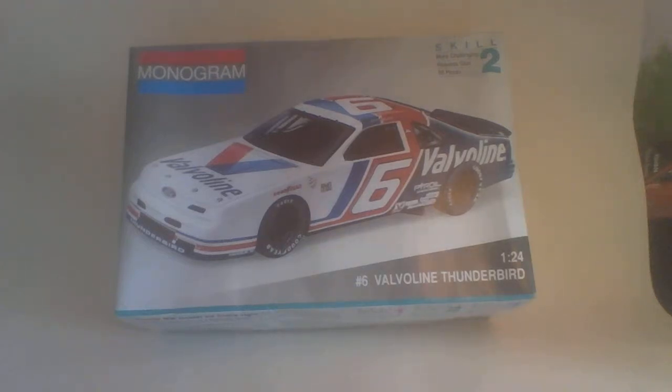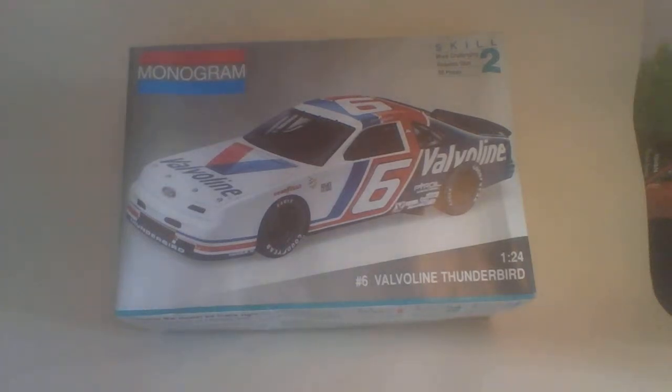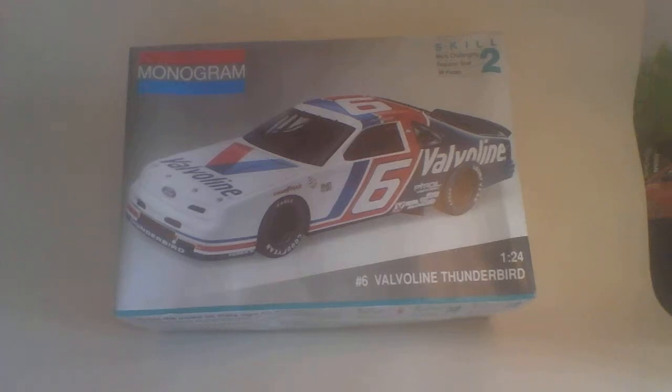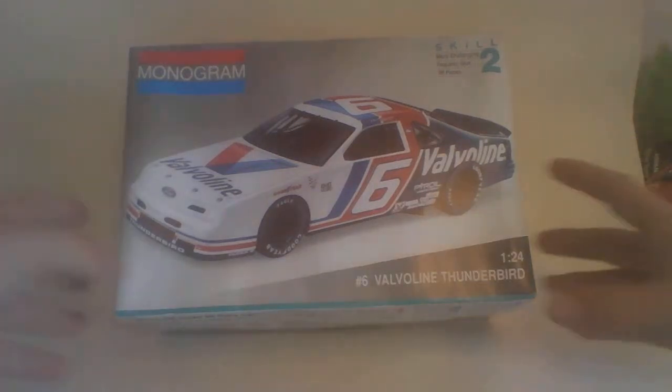5 quid, I might as well. Translating to I think it's about just over 7 or 8 dollars. Monogram 1:24 scale Valvoline Thunderbird model kit. Let's see in the box.